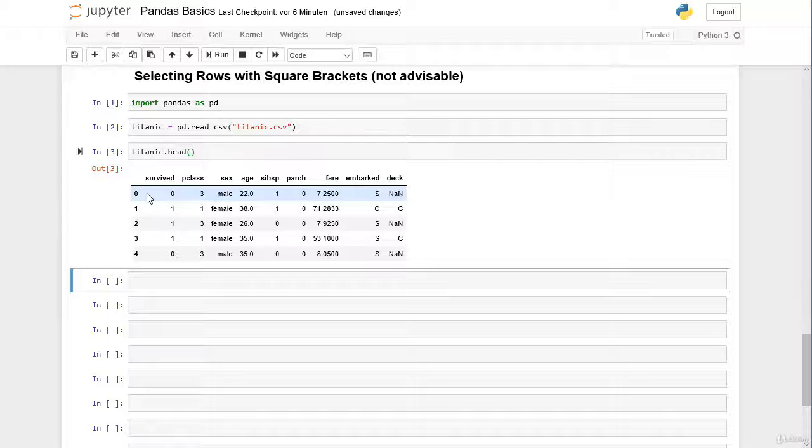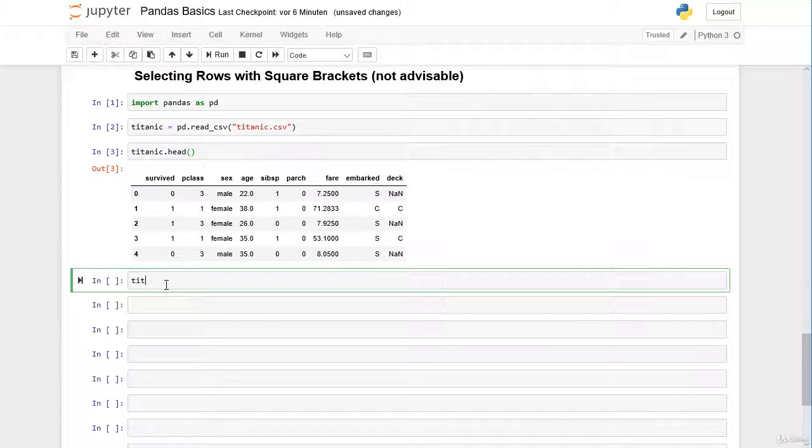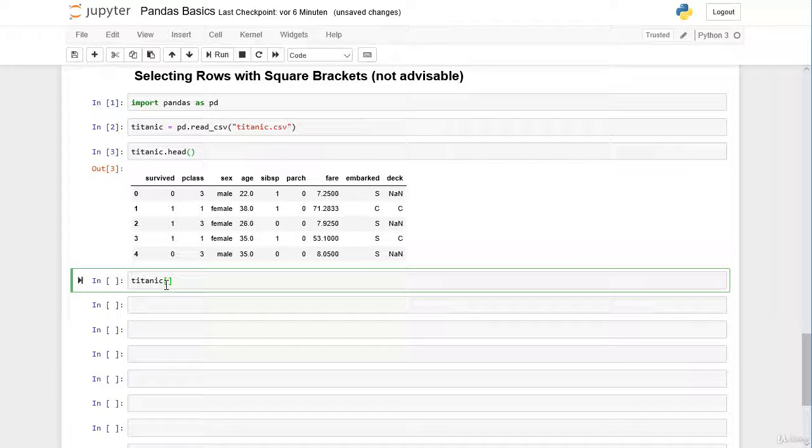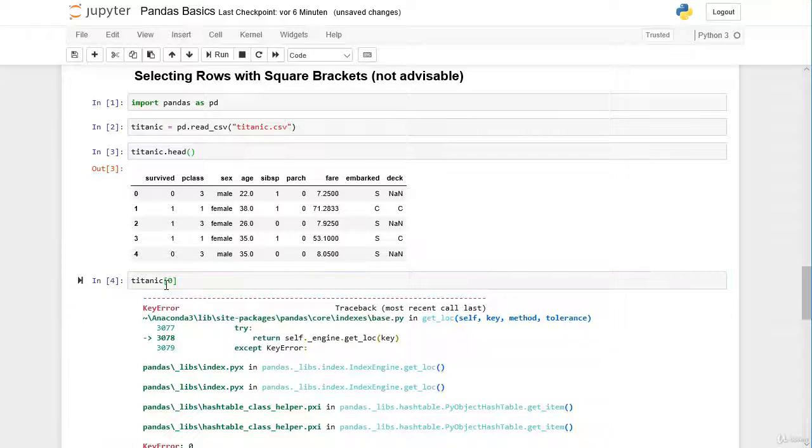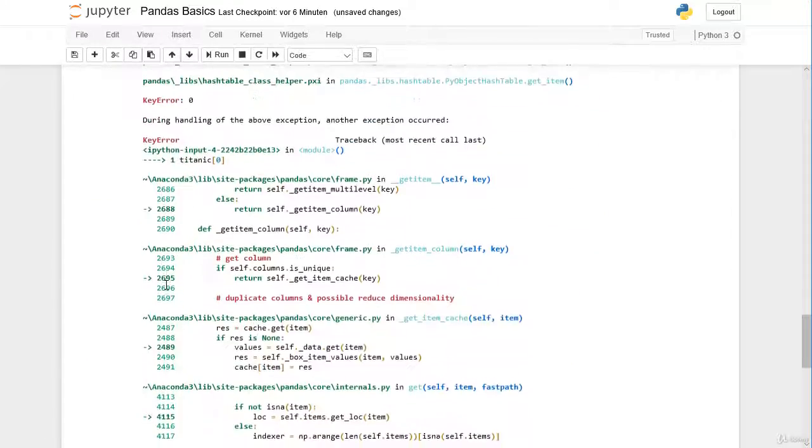In the same way as with columns, we just try to select our first row here by passing our row label 0 within the square brackets. Let's see what we get here. We get here an error message.